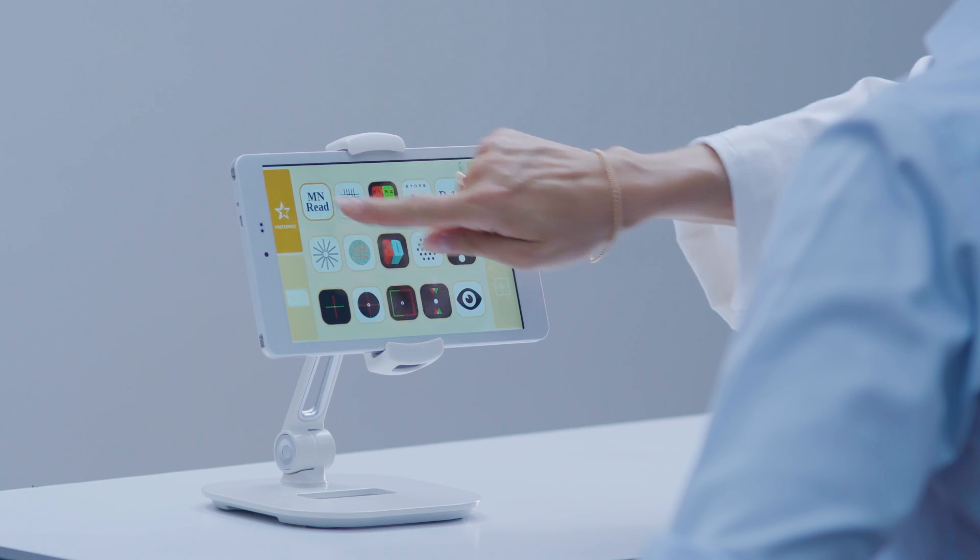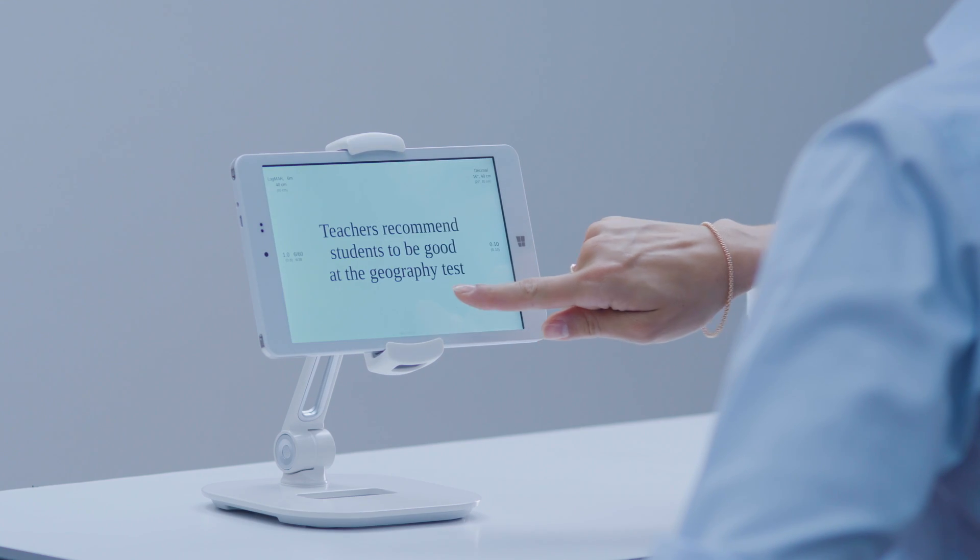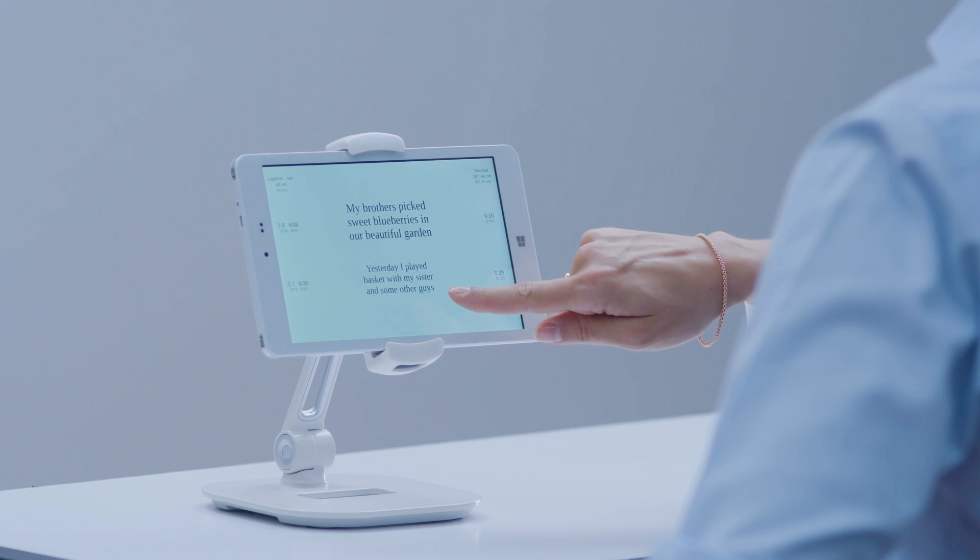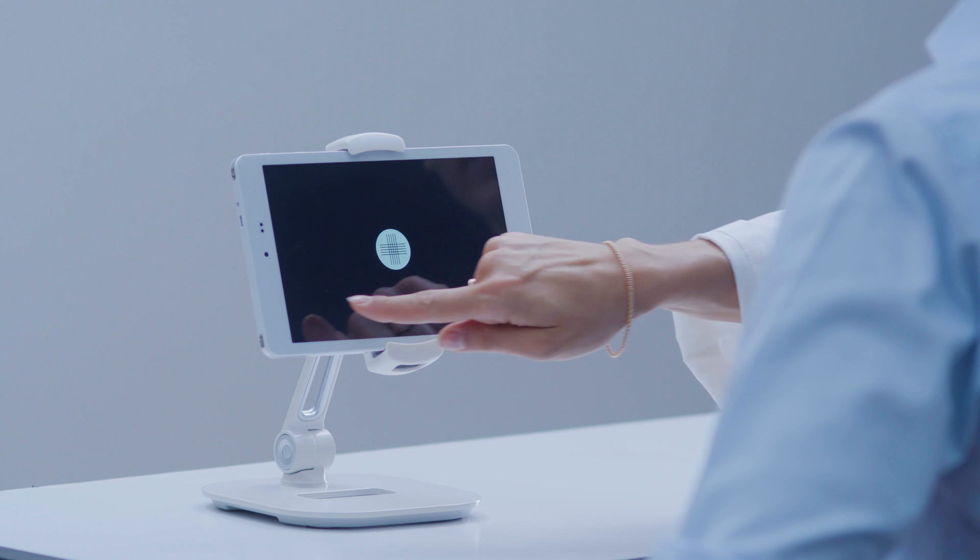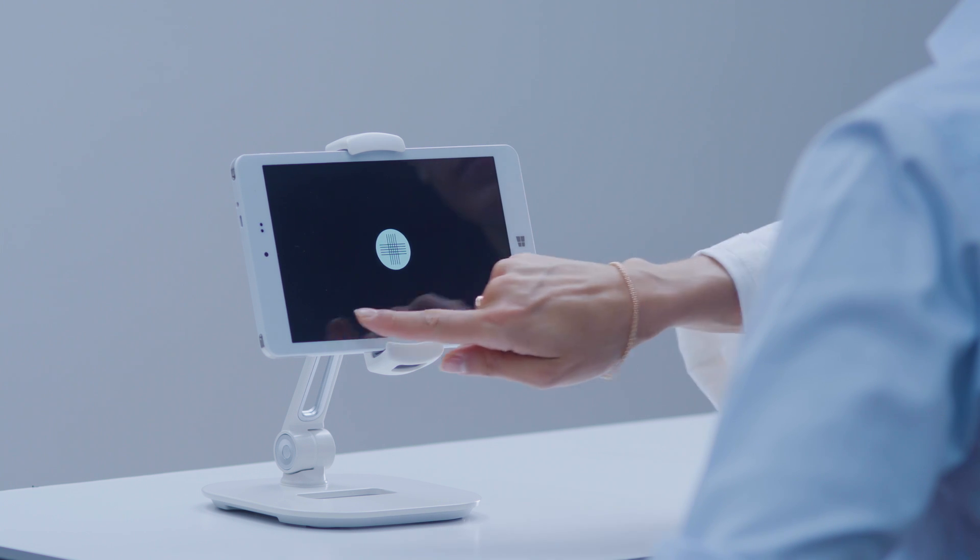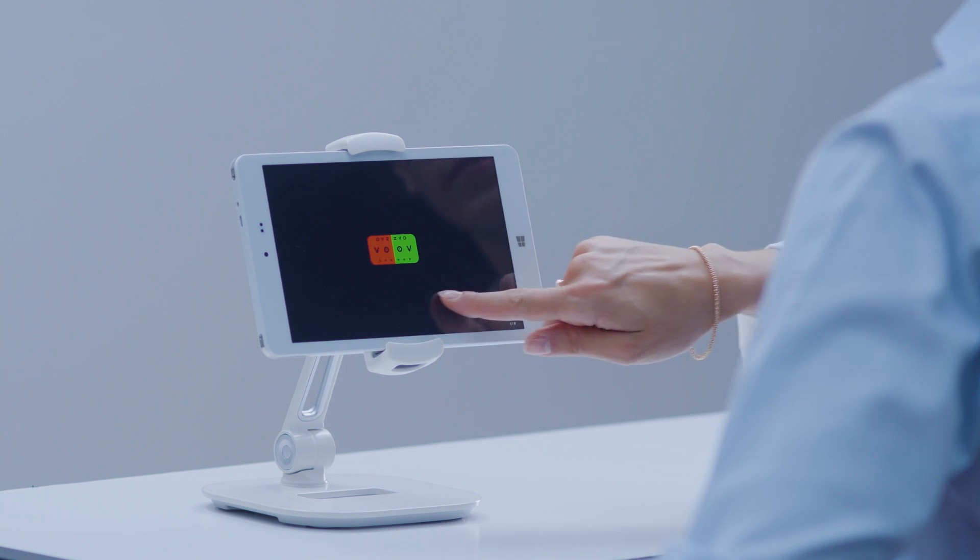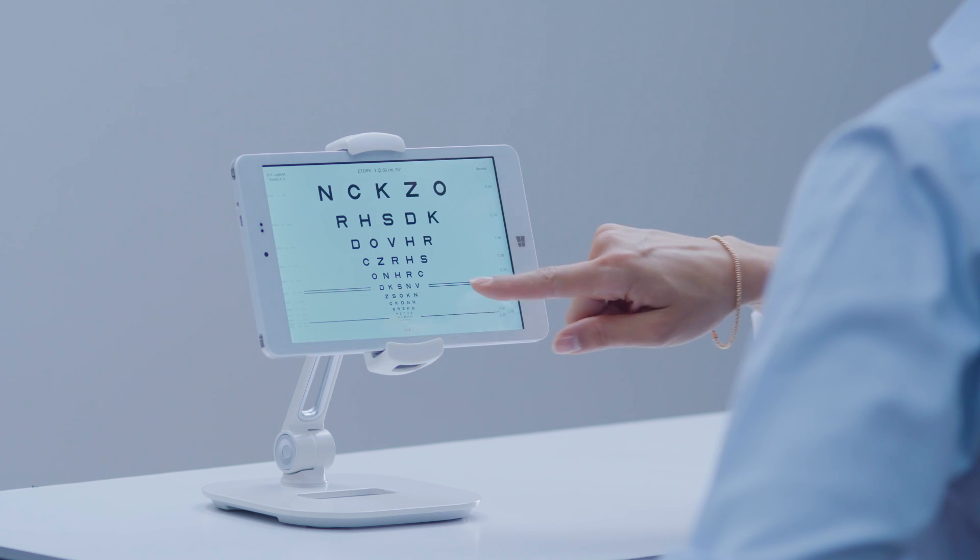The control console becomes a chart for near vision exams with 40 tests for reading, measuring and vision quality.